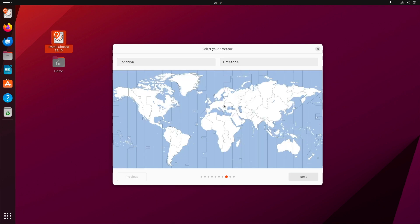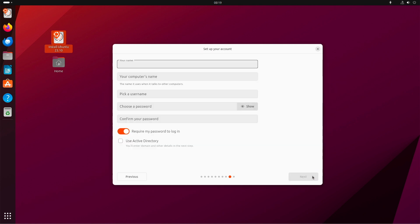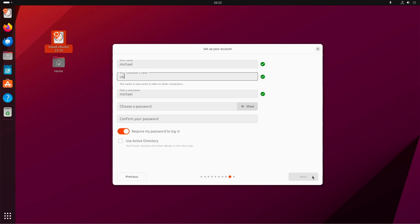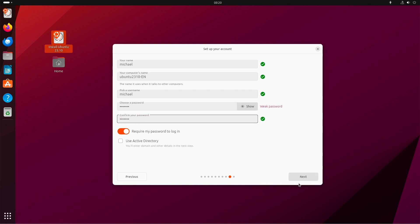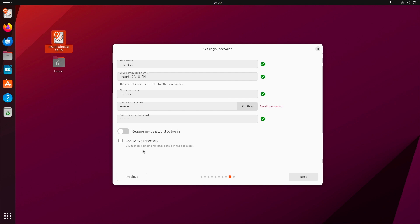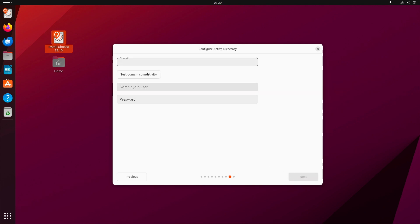Now you can set your time zone and click next. Now you can provide your user credentials or you have to create your user and your password, the machine name. If you are in an enterprise environment, you can also activate the Active Directory. Then you either can use your local Active Directory on-prem or the Azure Active Directory for instance. If you don't have an Active Directory, then do not mark it and just hit next.